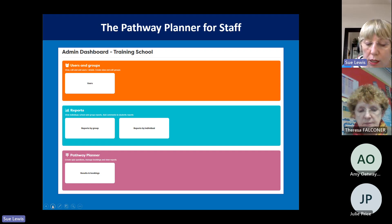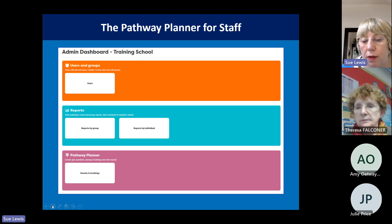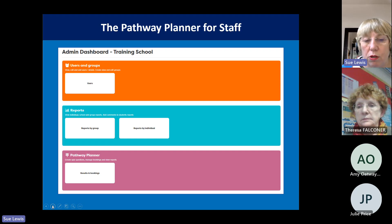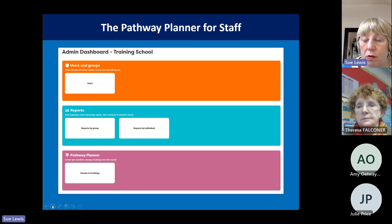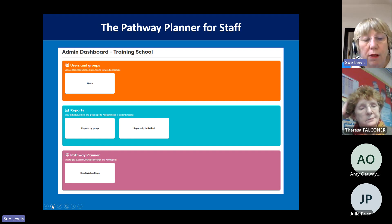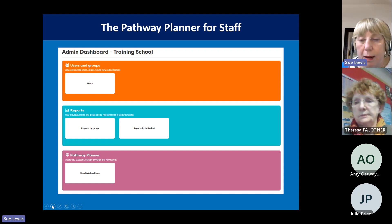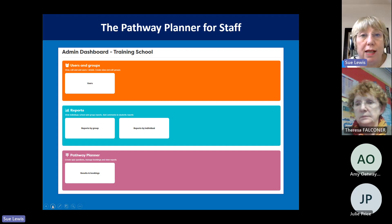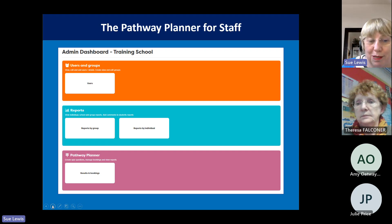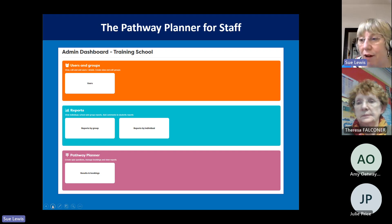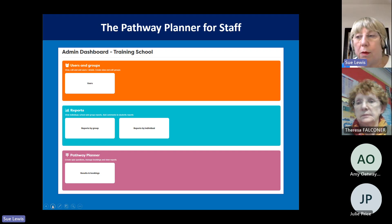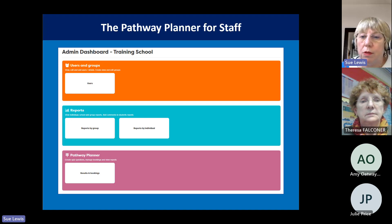An example from one of our pilot schools: they thought all students were sorted for gap year — understood what it was — but they had 12 students and found a lot of them were red for gap year, which surprised them. What it enabled them to see was they needed to put a session on about gap years. Students obviously didn't understand it, so they ran that session and the reds disappeared. You can see similar gaps in apprenticeships or any other pathway.